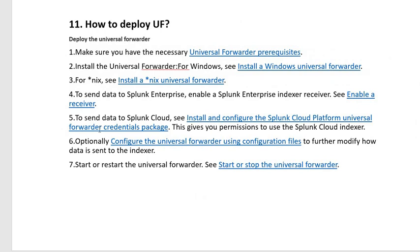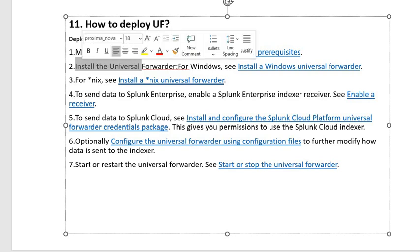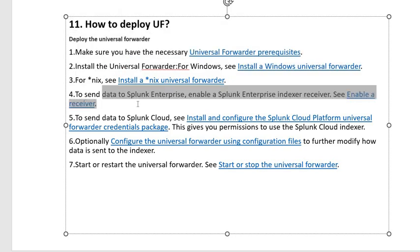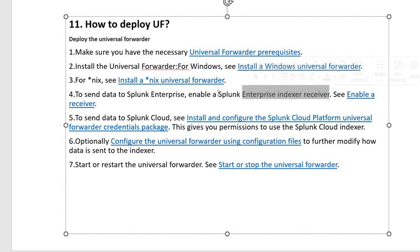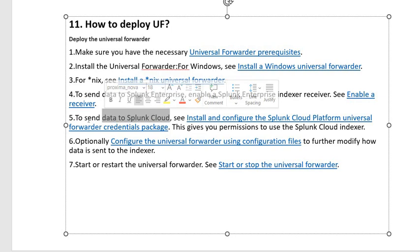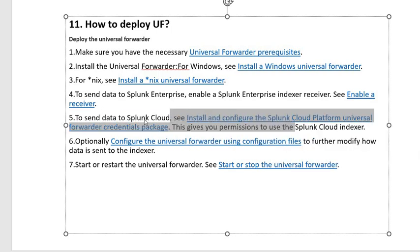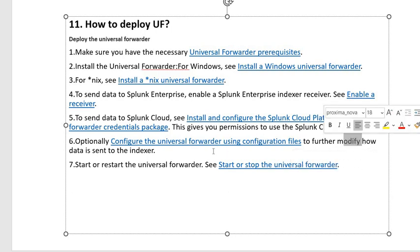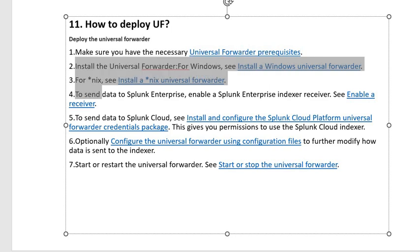The next question is: how do you deploy a Universal Forwarder agent? There are some simple steps. First, make sure you have the prerequisites. Second, install the forwarder — we have a detailed discussion on this. Third, after installing the Universal Forwarder agent, you have to enable the receiving part on the indexer. To send logs to Splunk Cloud you should contact the Splunk Cloud team. Then optionally configure the Splunk Forwarder using config files, and finally start or restart the Universal Forwarder.